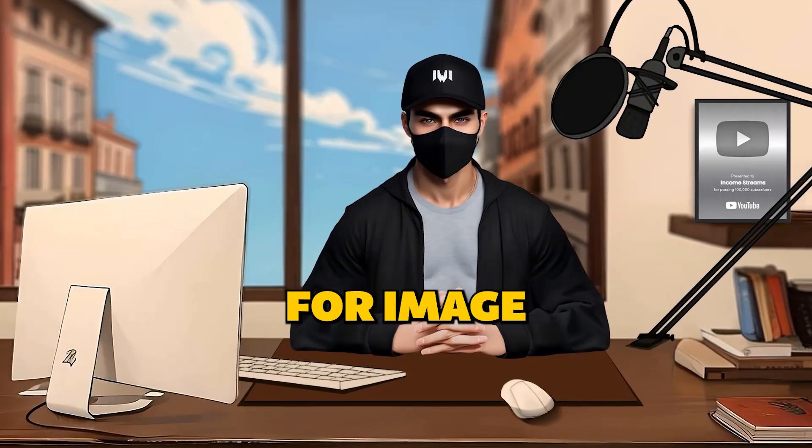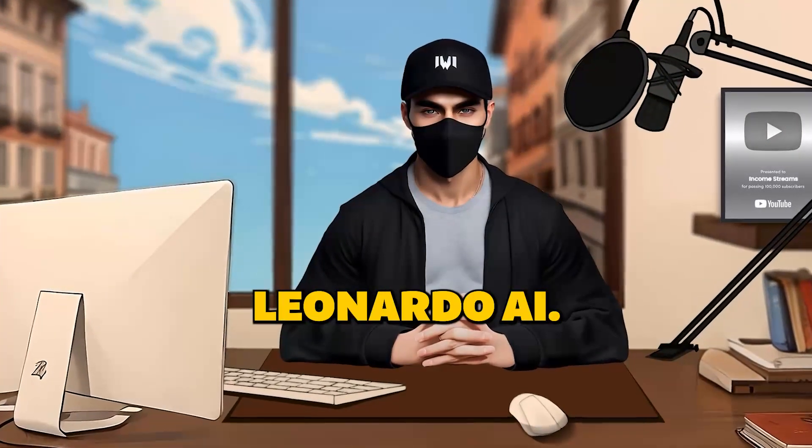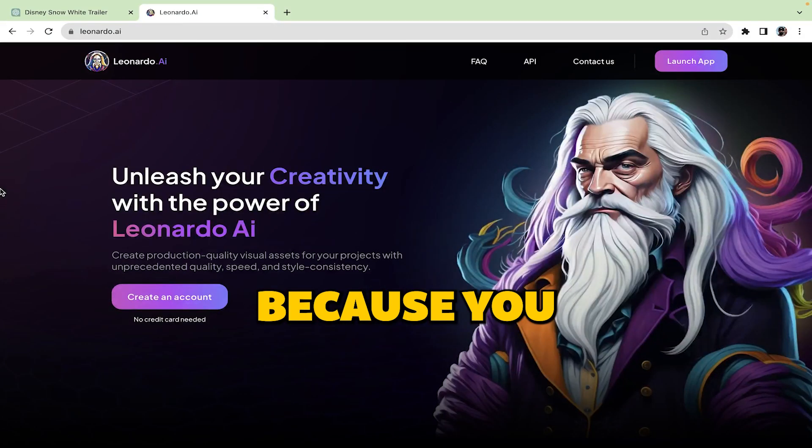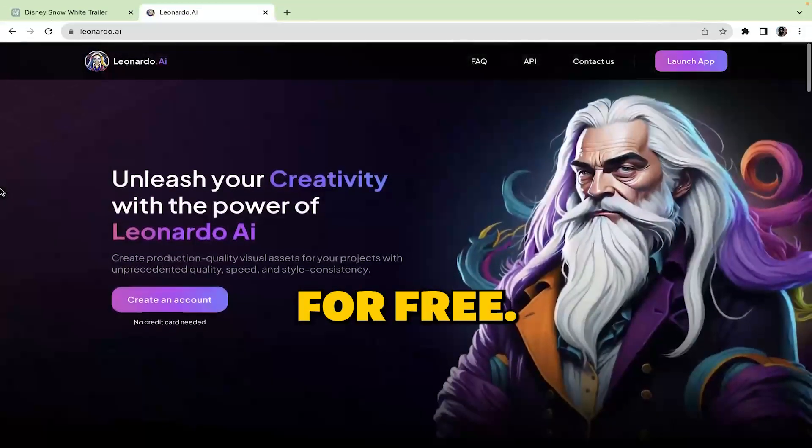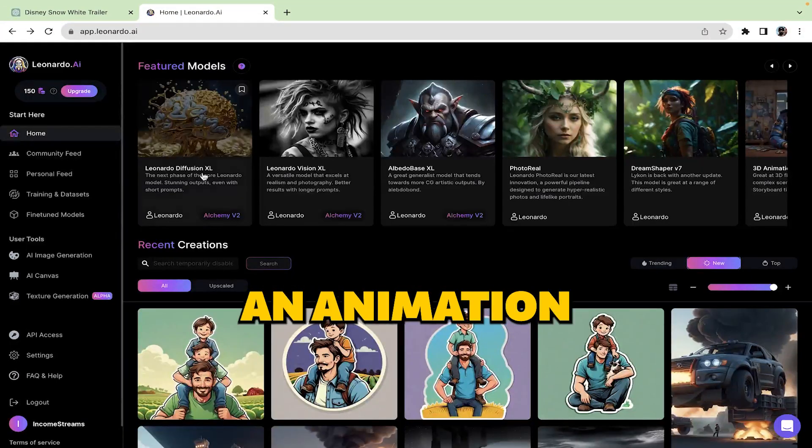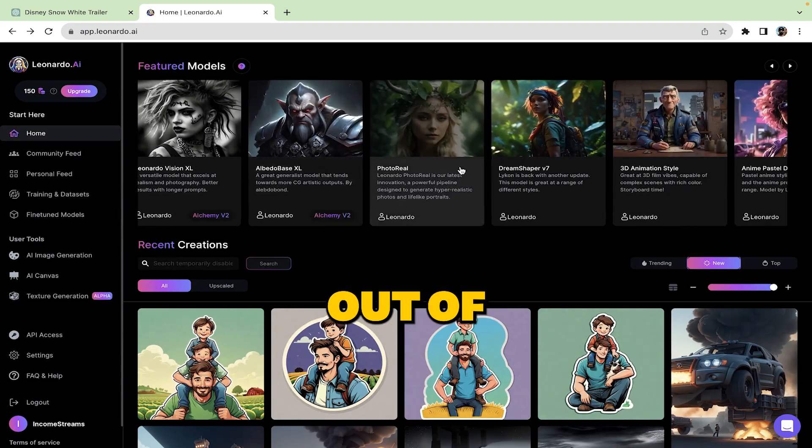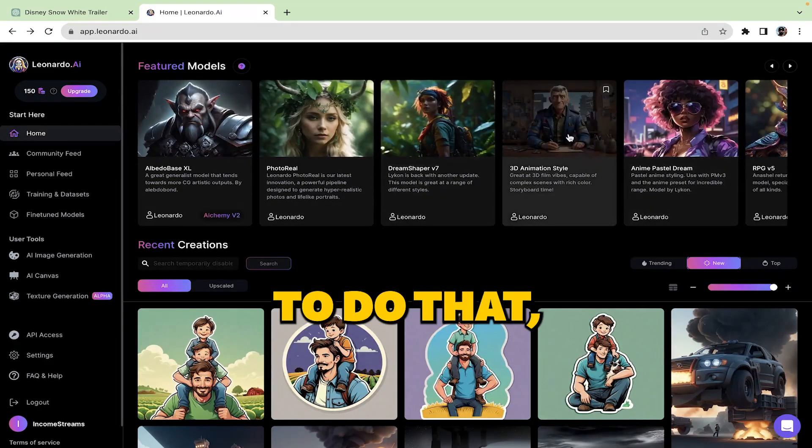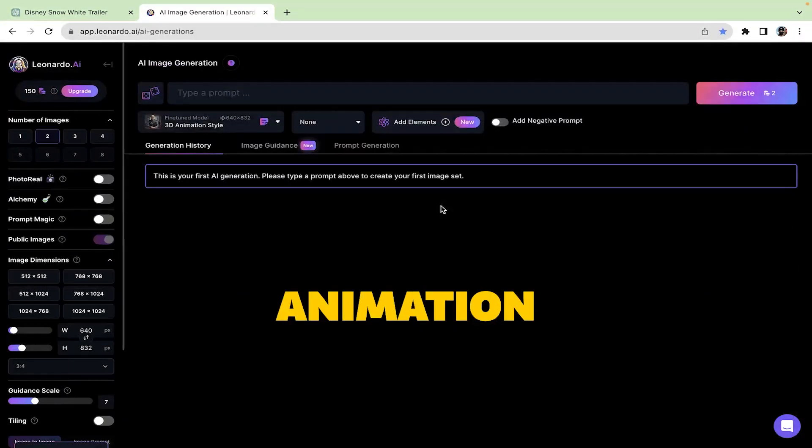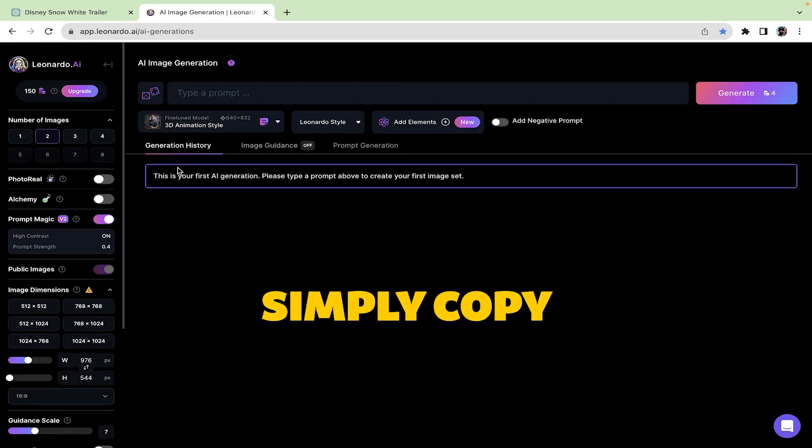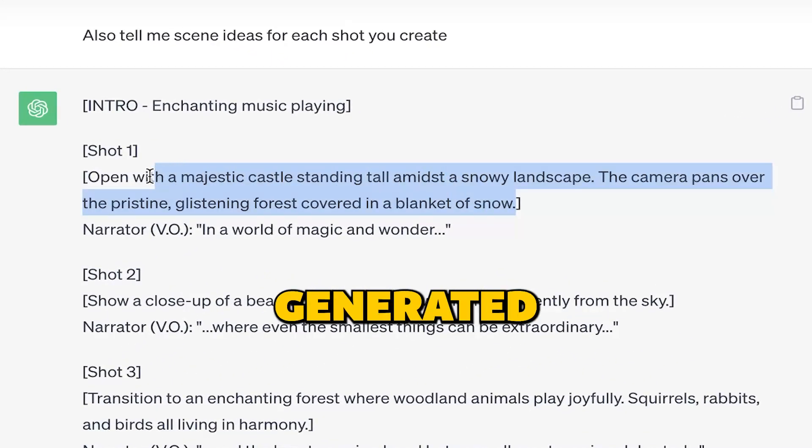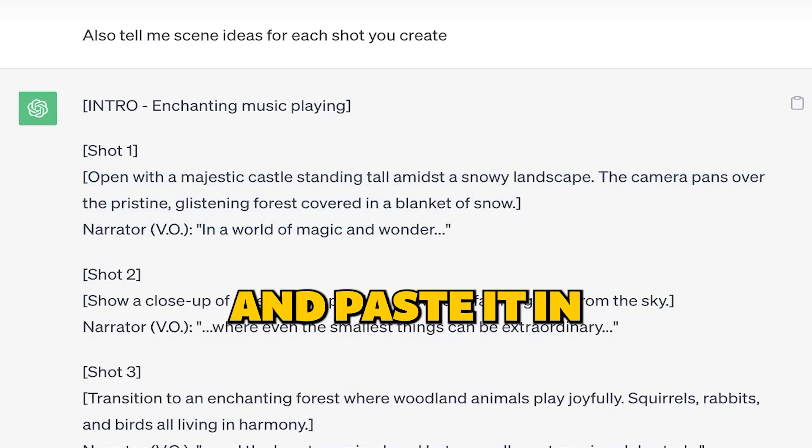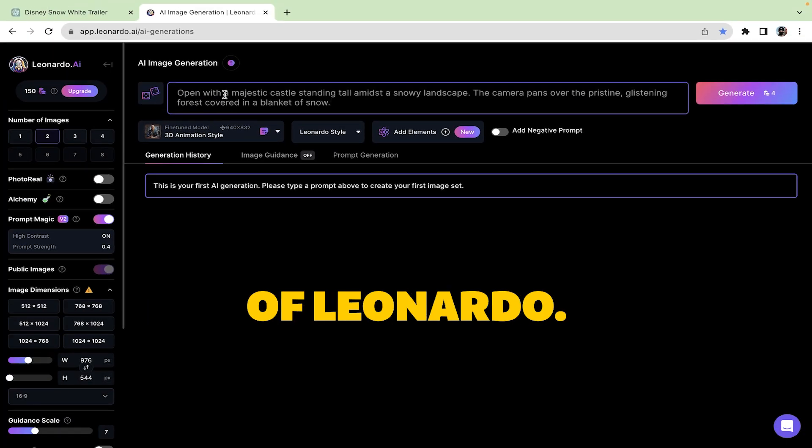For image creations head on towards Leonardo AI. It's awesome because you can create up to 150 images every day for free. Now my goal is to make an animation that looks like it's straight out of a Disney Pixar movie. To do that, I'm using a 3D animation model. After that, simply copy shot one, which was generated by ChatGPT, and paste it in the prompt box of Leonardo.